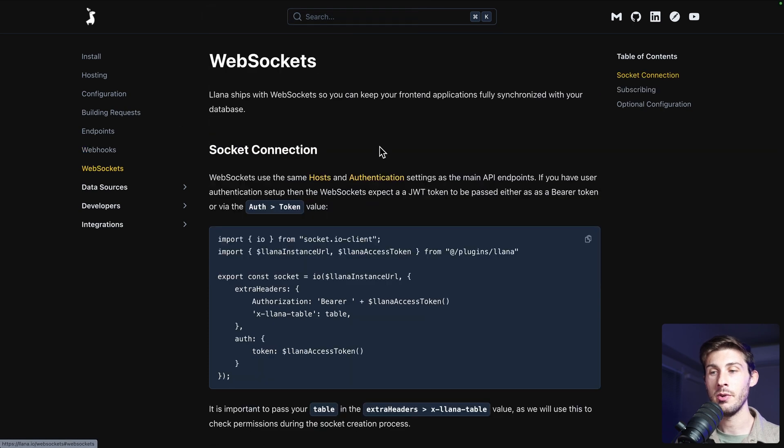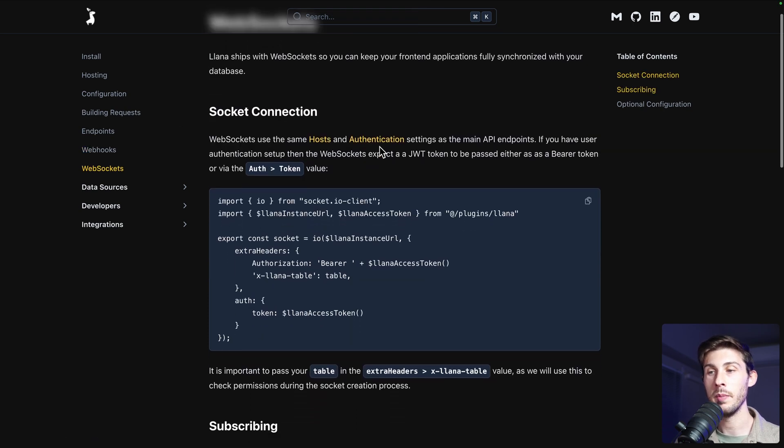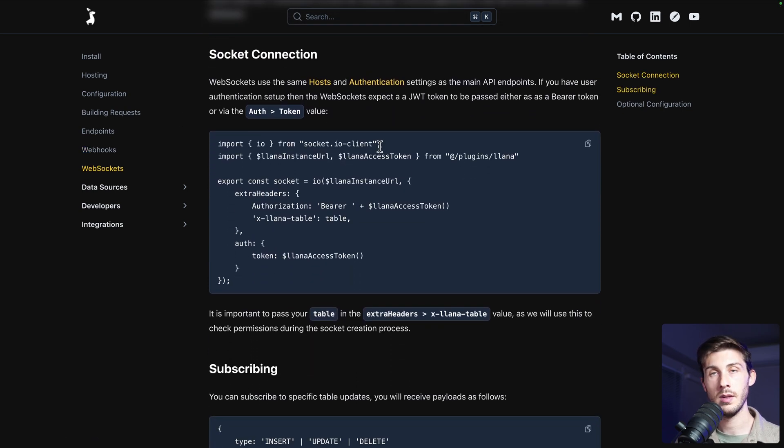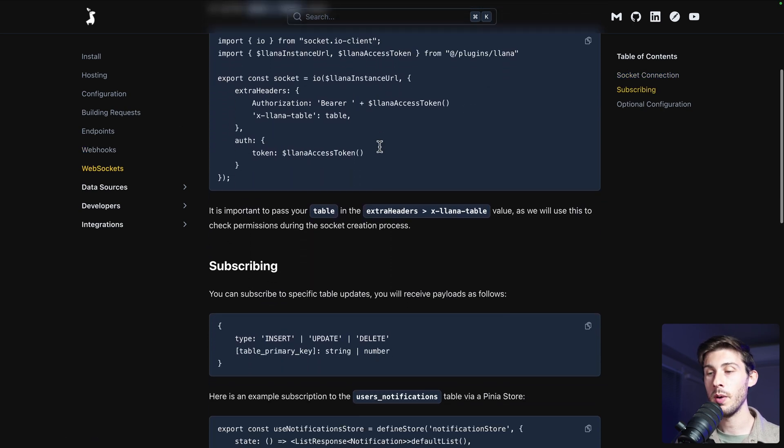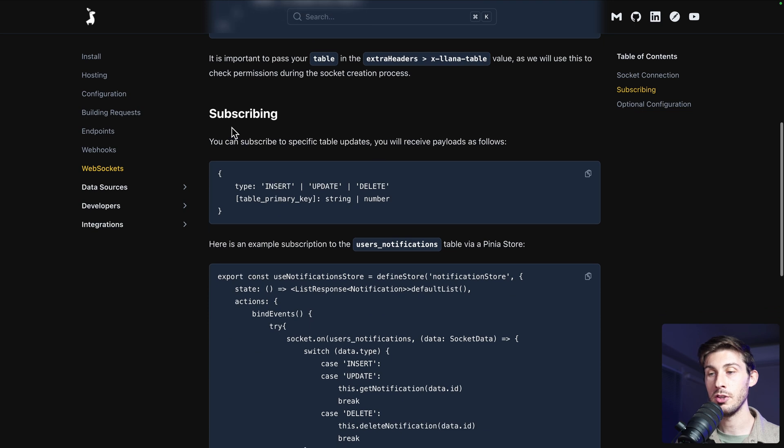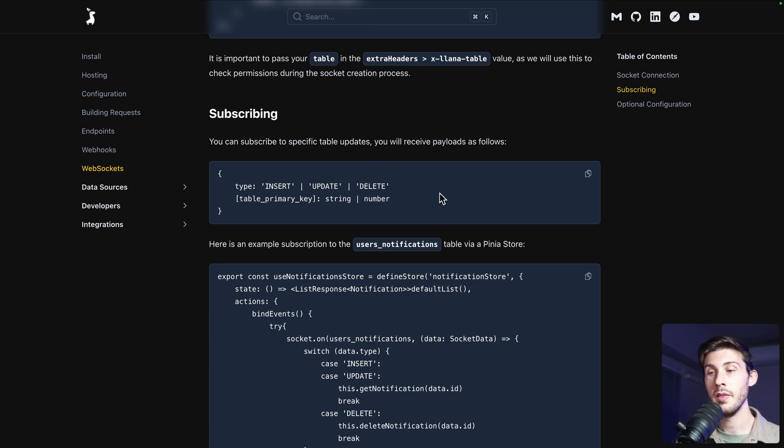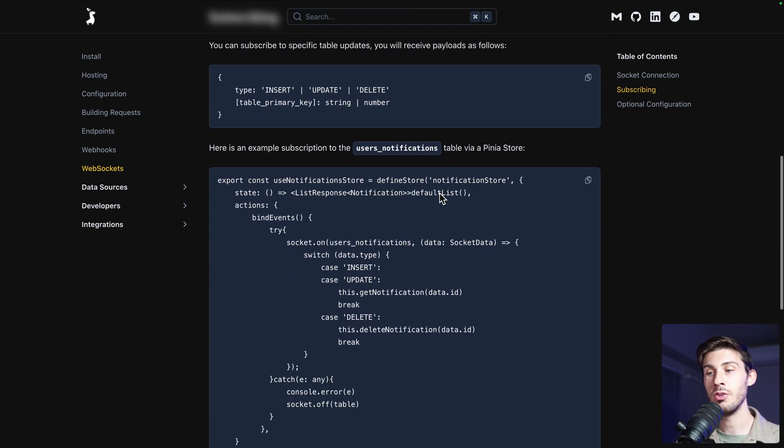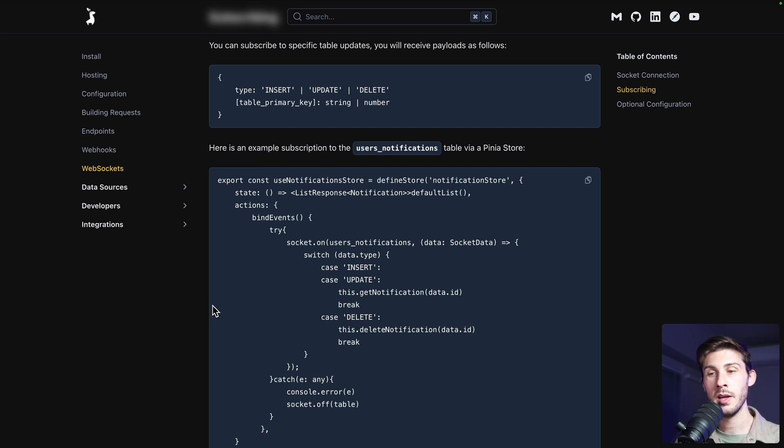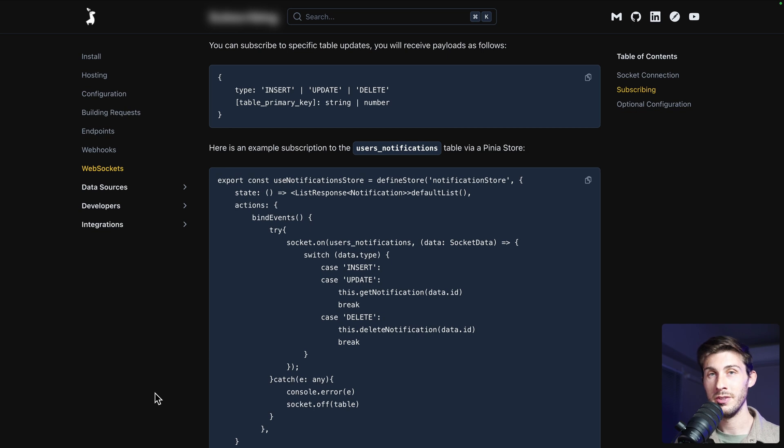And you can also monitor them using WebSockets. Like you did for webhook, you can subscribe for insert, update, or delete. In the documentation, you have sample code if you want to try it. And you have other information to use YANA based on your needs.